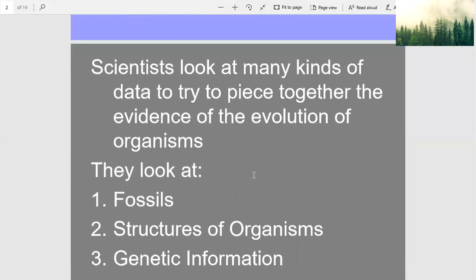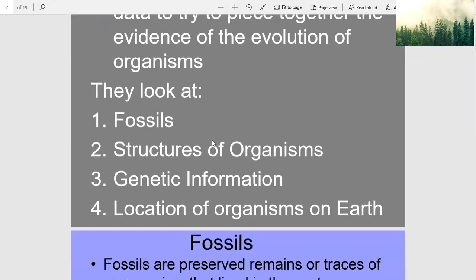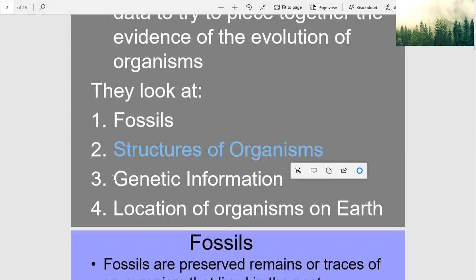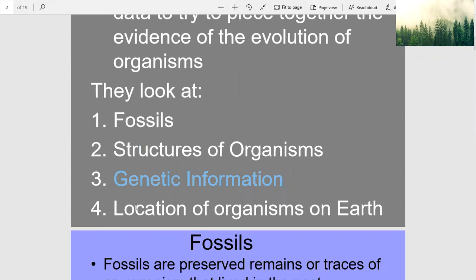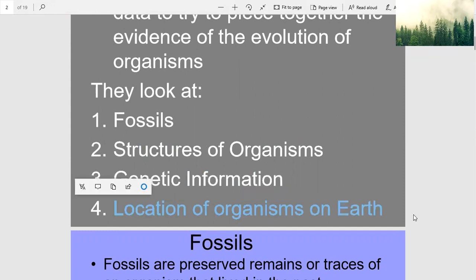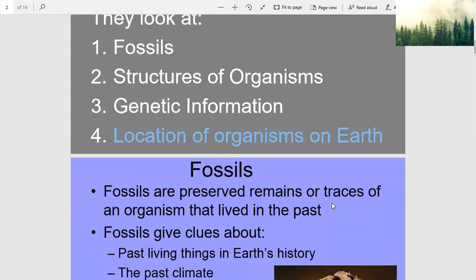Scientists look at many kinds of data to try to piece together the evidence of the evolution of organisms. They look at fossils, structures of organisms, genetic information, and the location of organisms on Earth.